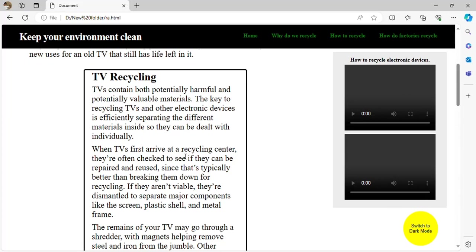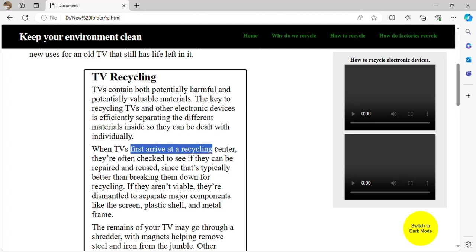The key to recycling TVs and other electronic devices is efficiently separating the different materials inside so they can be dealt with individually — for example the motherboard and the cables.